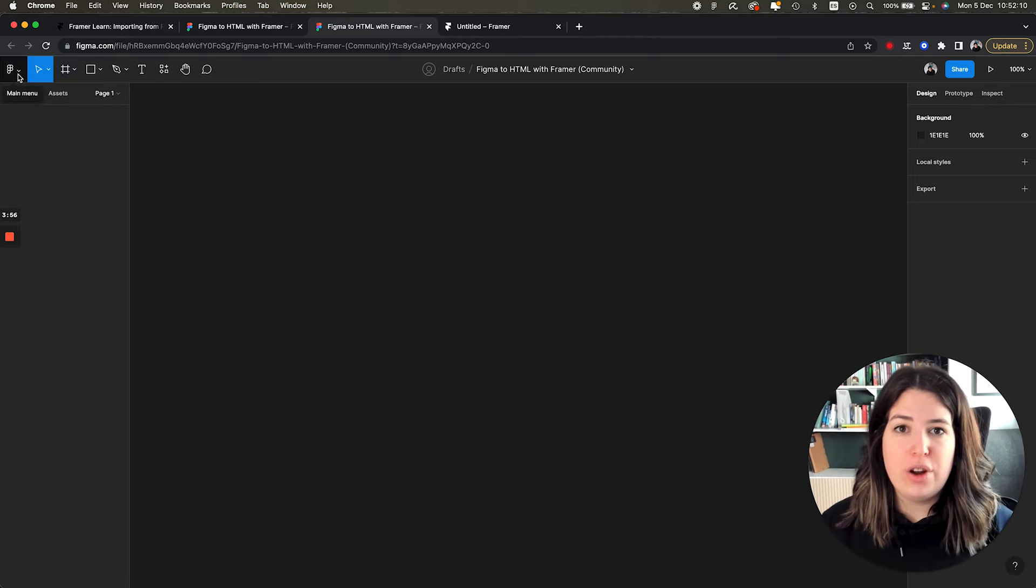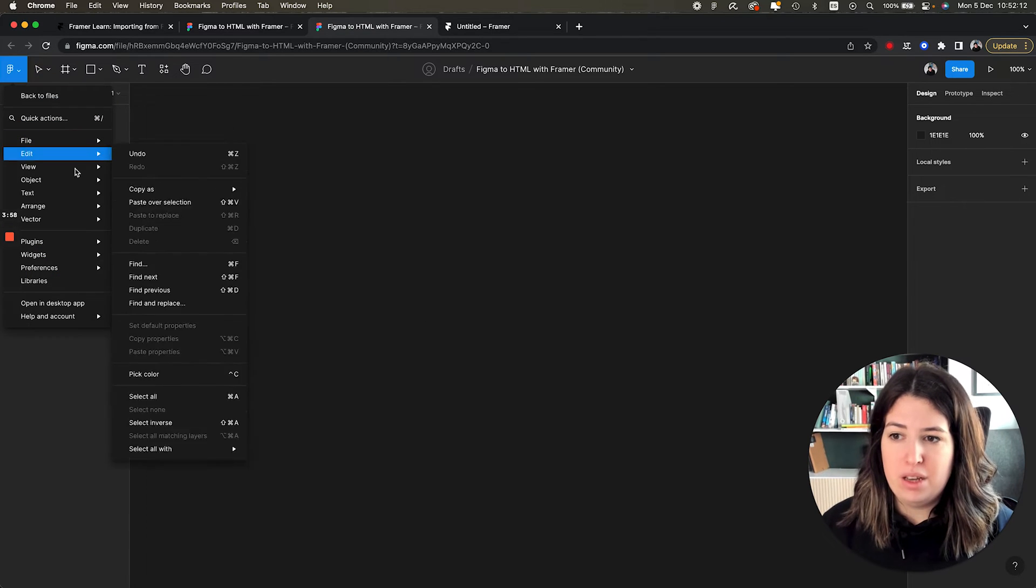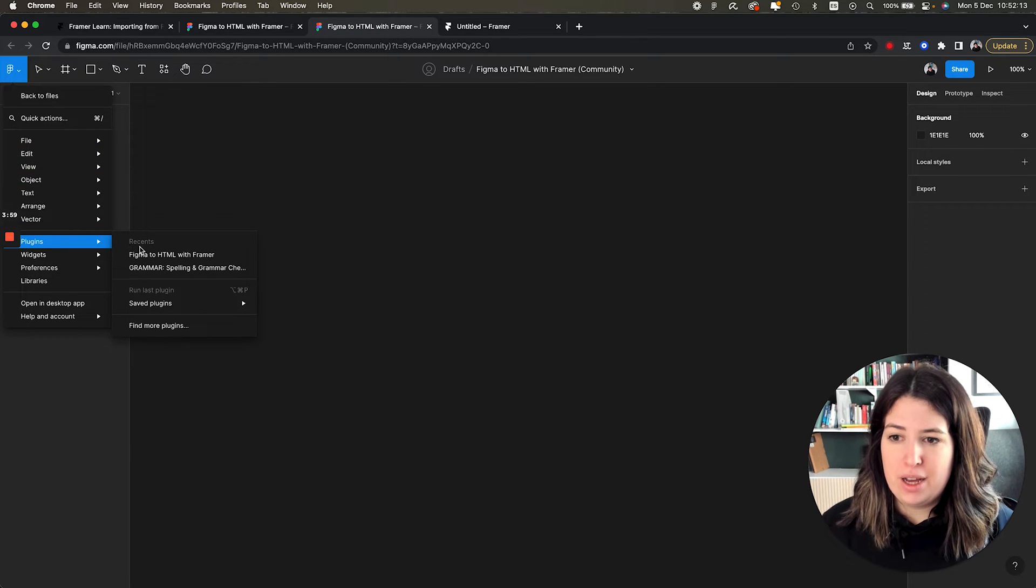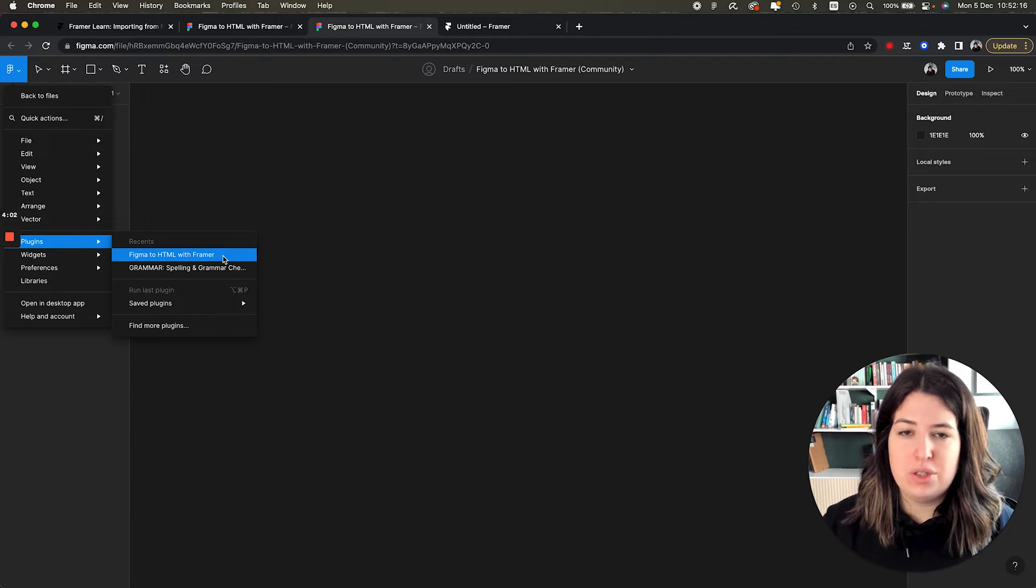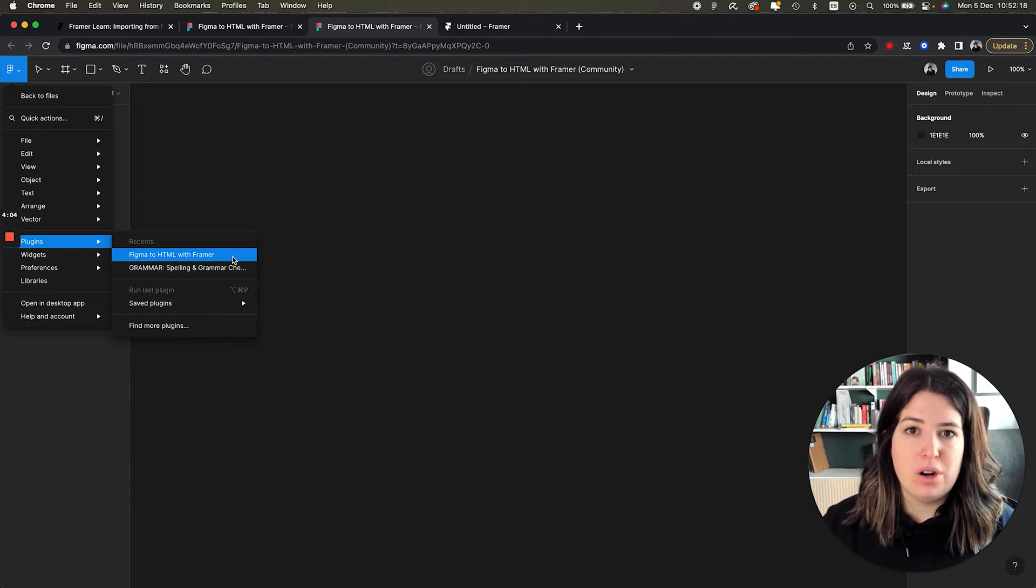To make sure you have it downloaded, you go onto the Figma menu, plugins and recents. So if it says Figma to HTML with Framer, it works.